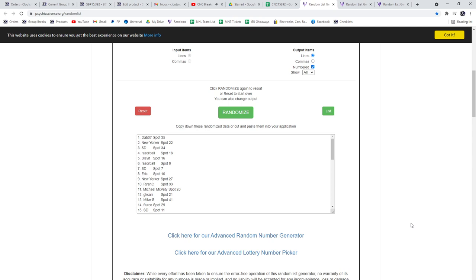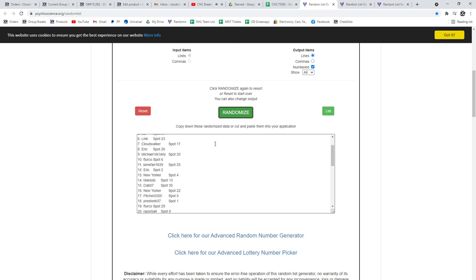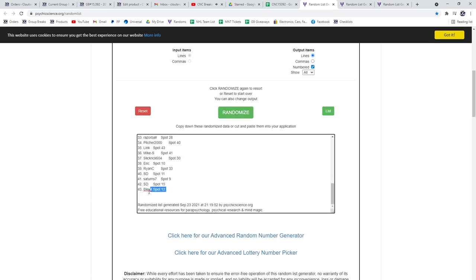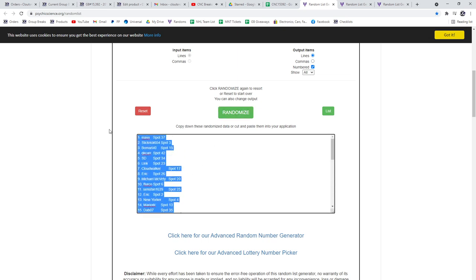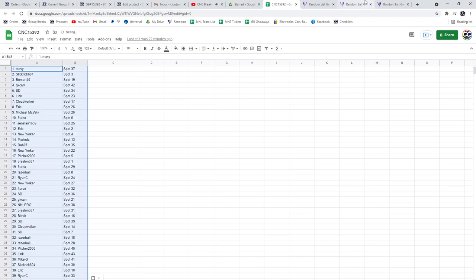The group break, 15,392, three times starting with all the names. One, two, three, copy, paste.